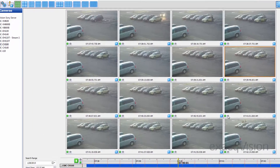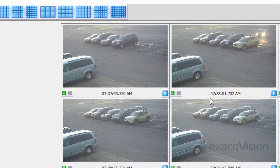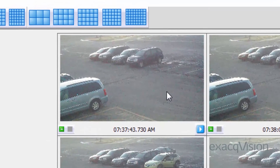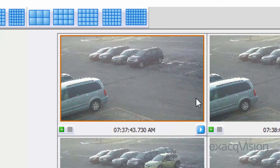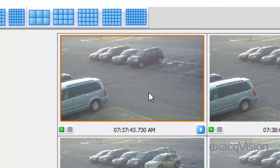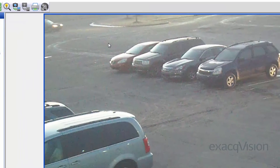There are three ways to play the video: right-click on the thumbnail and choose the play option, click on the play button at the bottom right-hand corner, or just double-click on the thumbnail image.